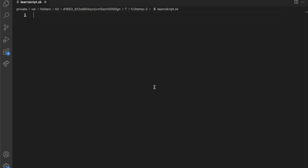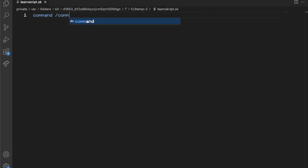This video is a direct continuation of the previous tutorial, so I highly recommend you watch the last one before you continue with this one. Now that we have our LearnScript.sk file on the server, we're going to learn our first syntax, which is 'command slash command name'.